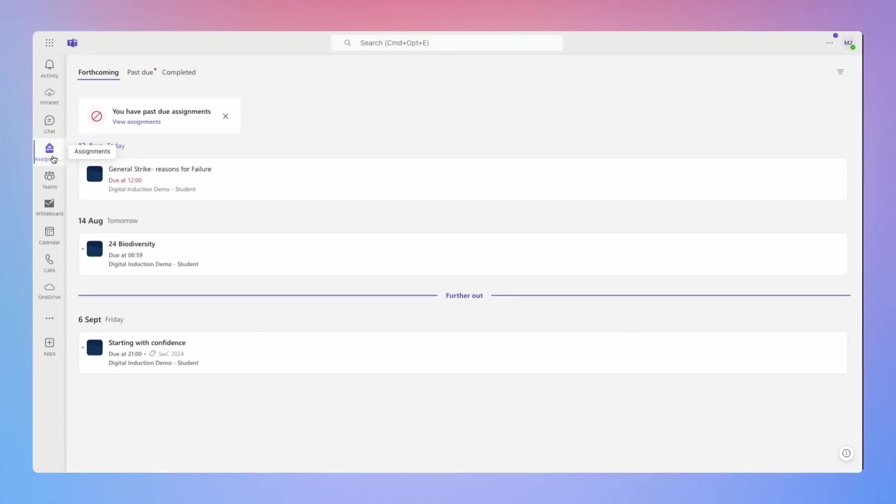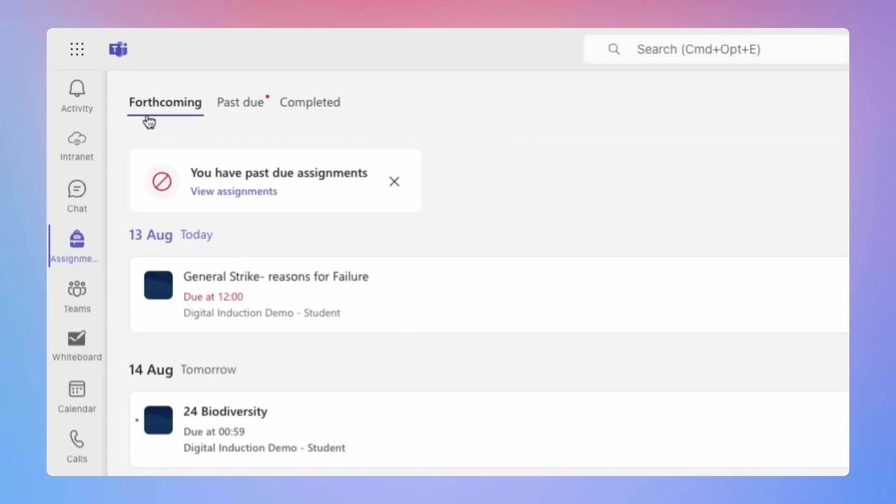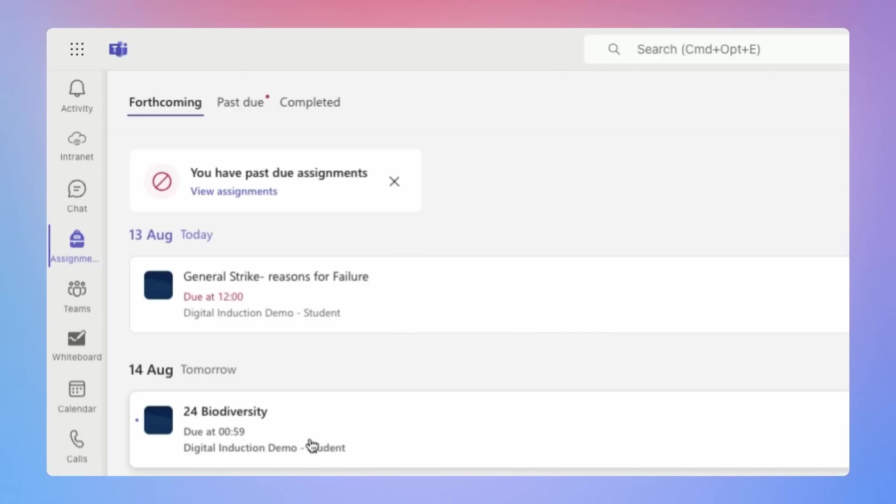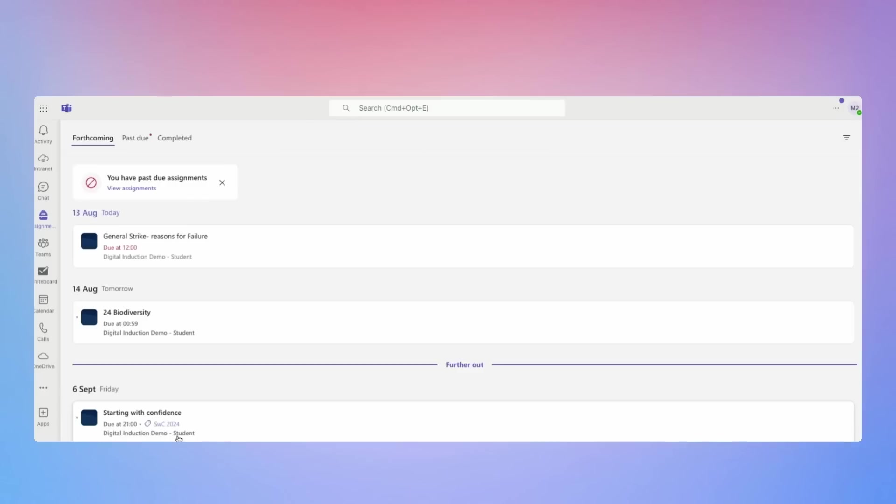So here we are in the assignments tab and we can see along the top here, forthcoming, past due and completed and Teams right now is telling me that I have some assignments that are overdue and I can click on those and see which ones those are. I can see the next assignments coming up. So I have something due on the 13th of August, the 14th of August and then something further afield on the 6th of September.